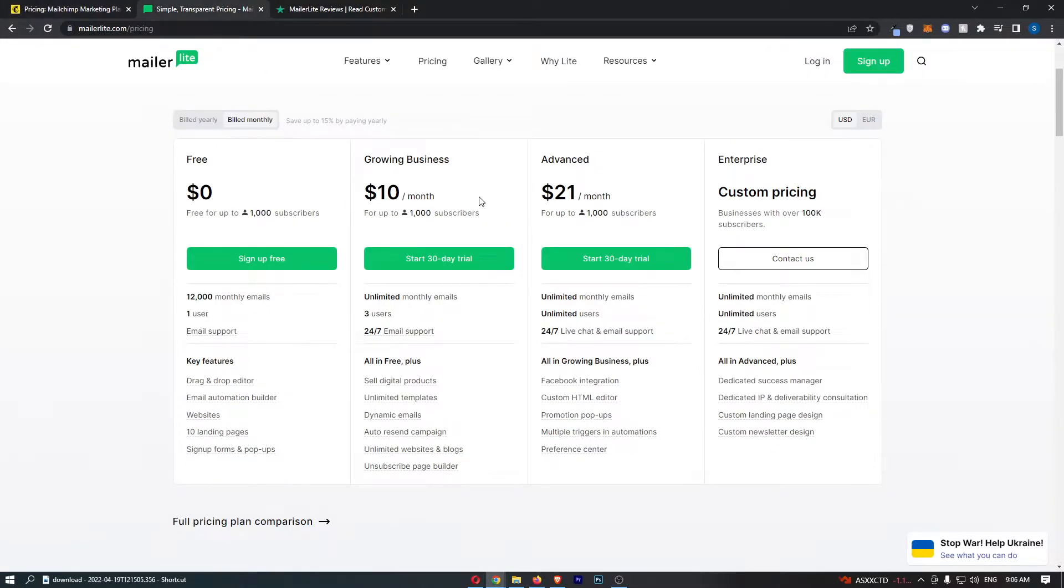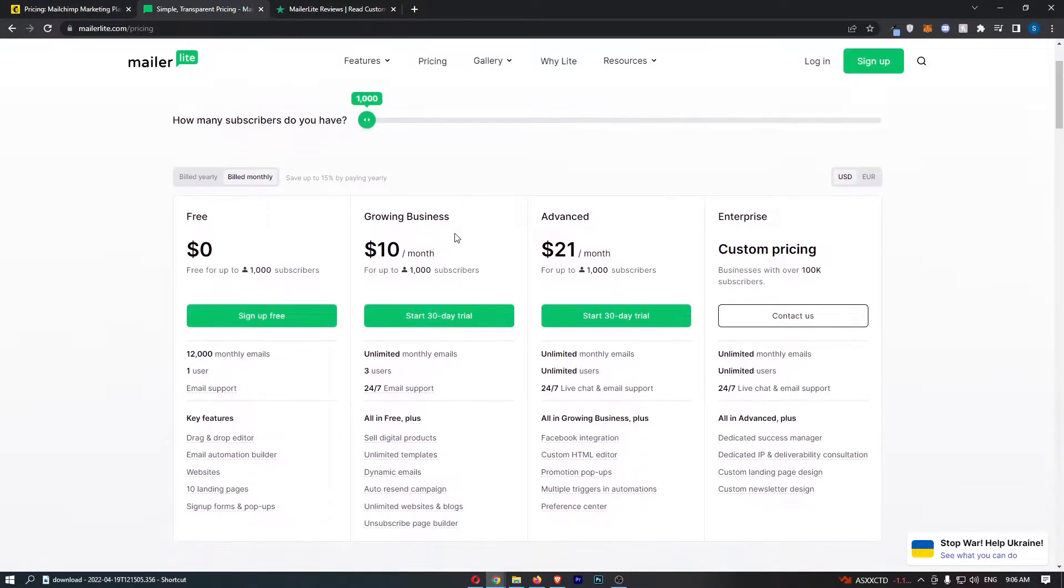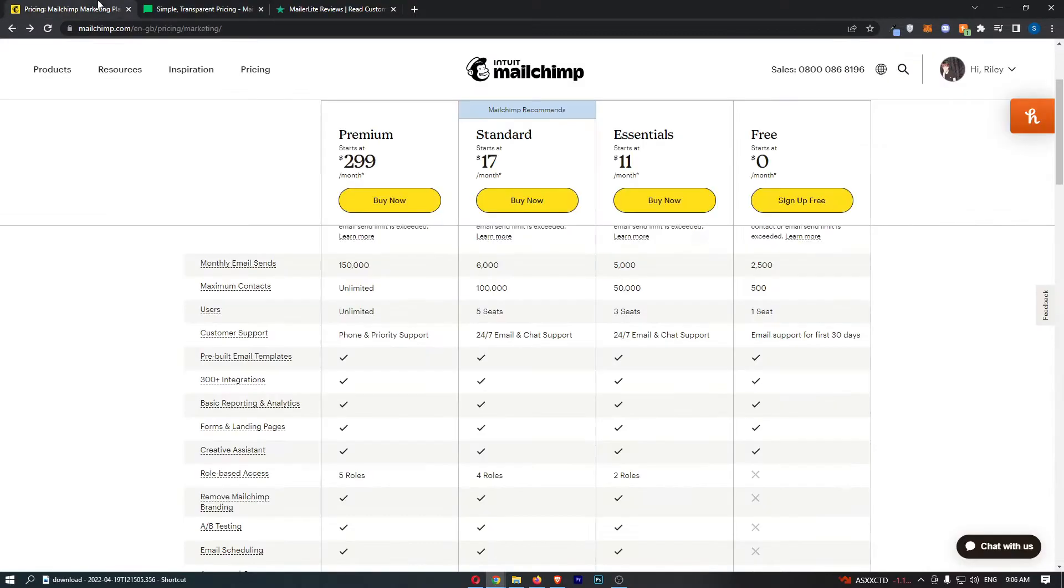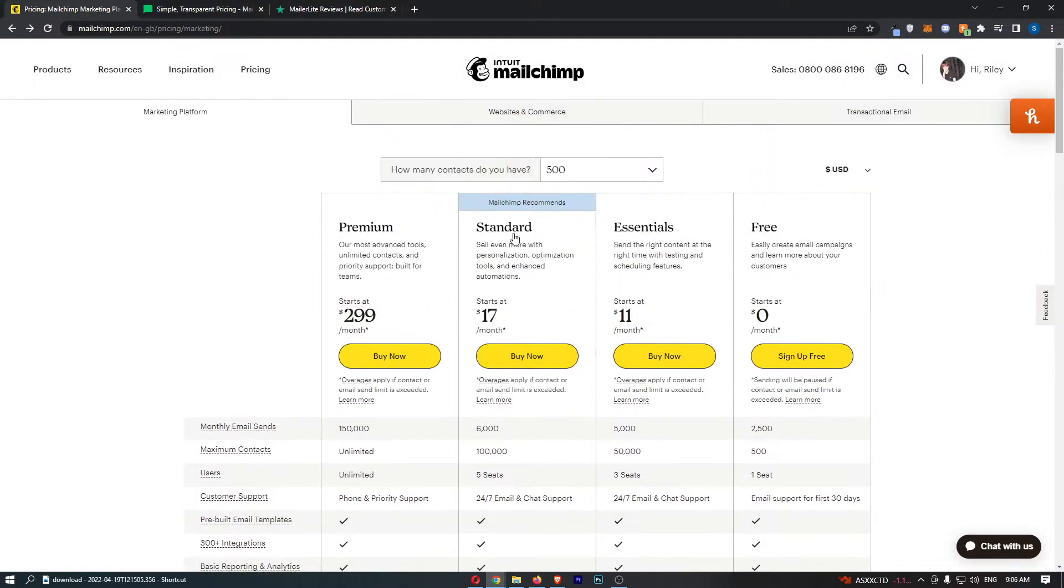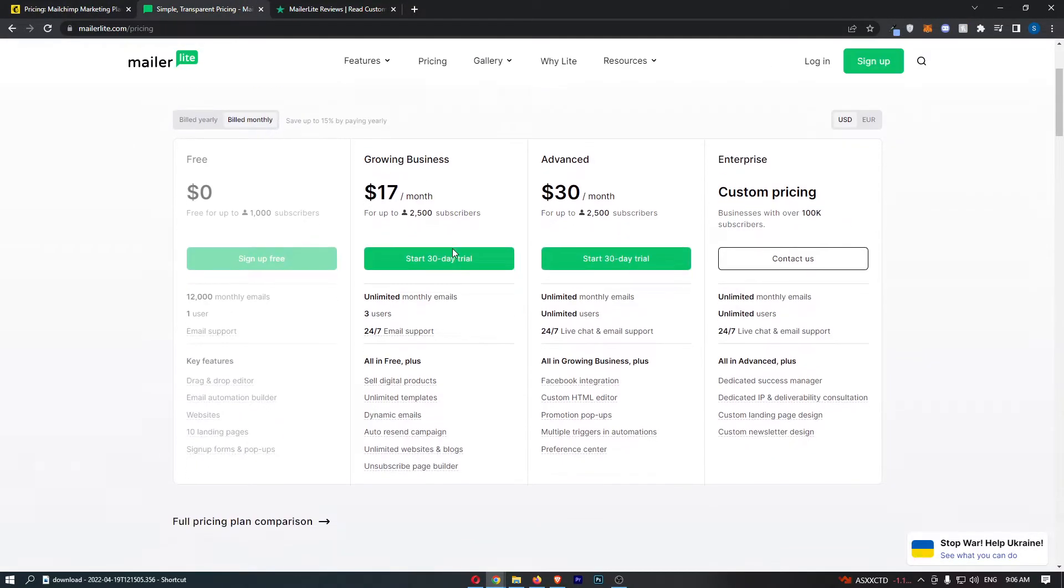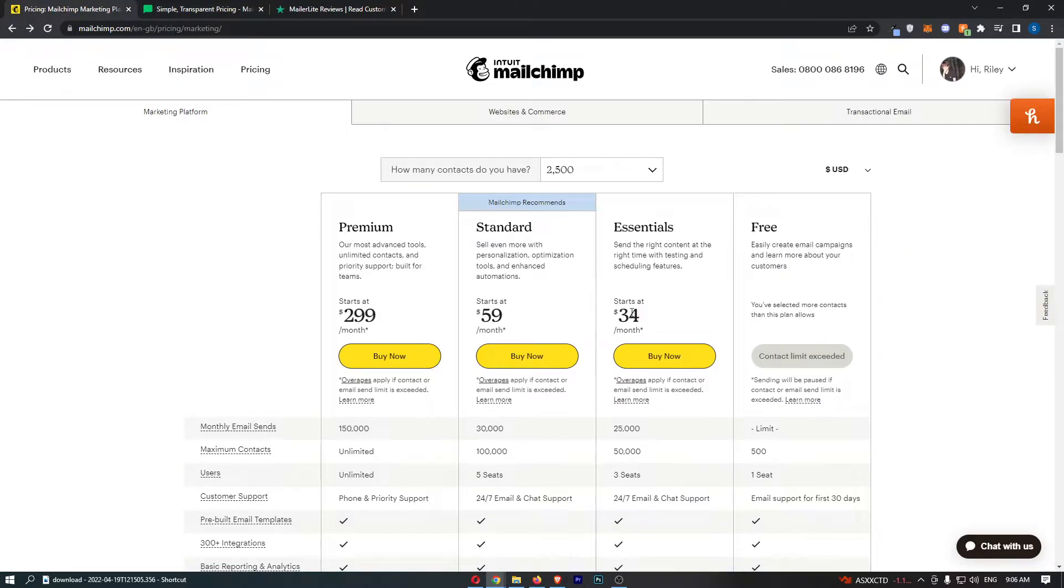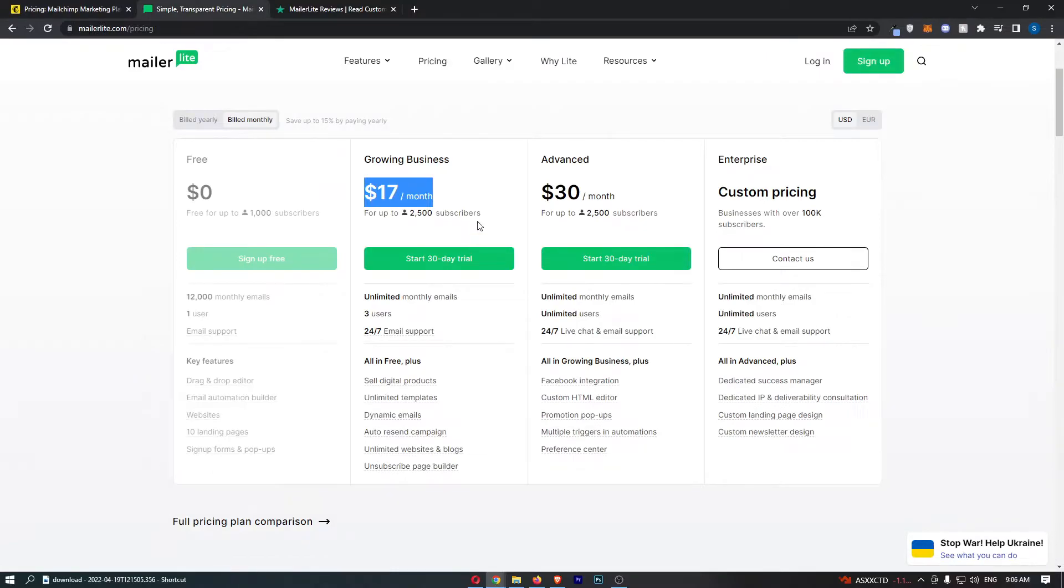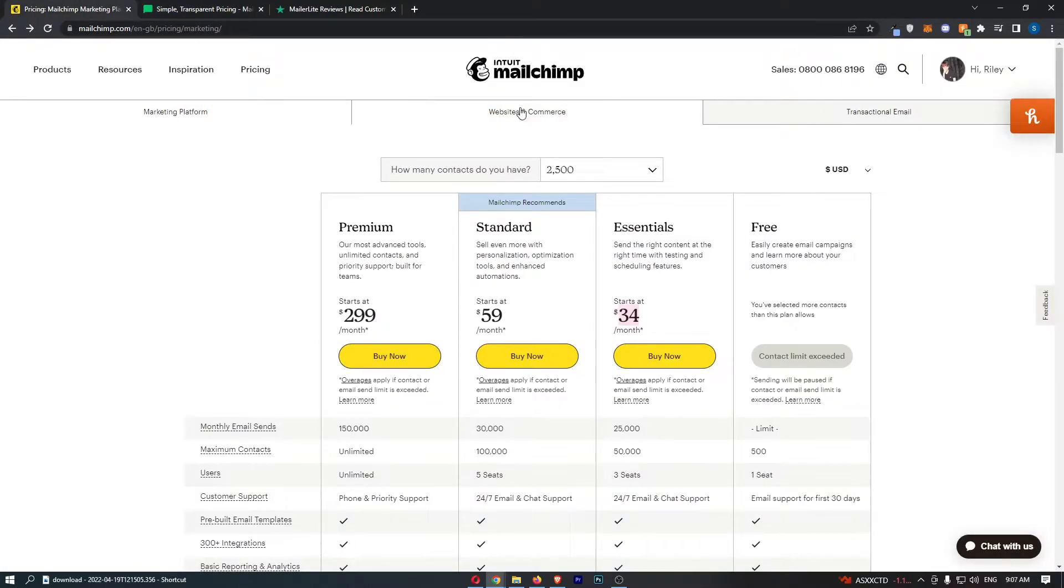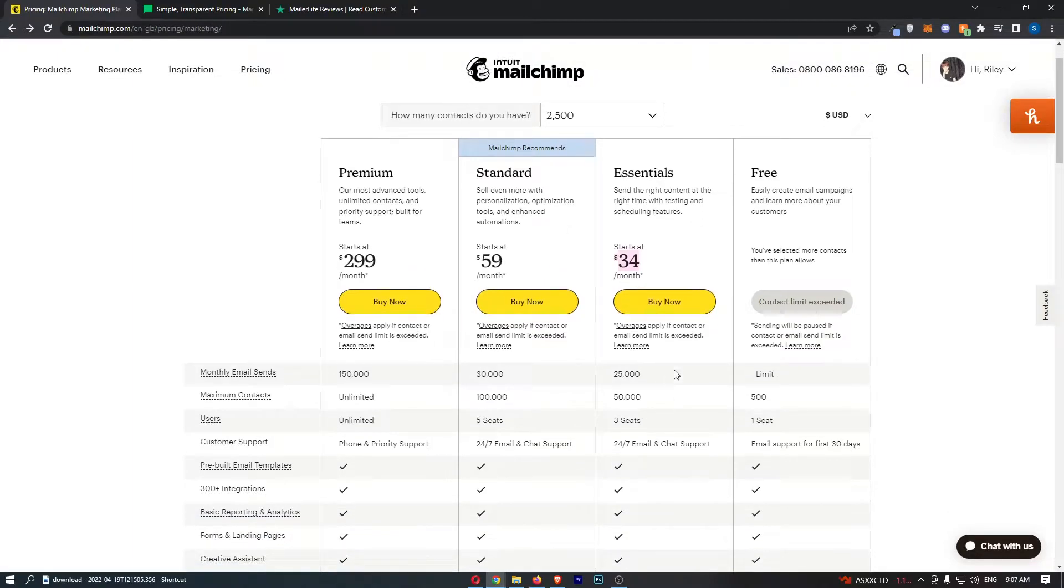That is the free plan right there. Then what we can do is basically go up here and move this to 2,500. We can see that this is still cheaper - $17 per month compared to $34, so almost half price for the cheaper plan. You get unlimited monthly emails whereas MailChimp is actually capped at 25,000.